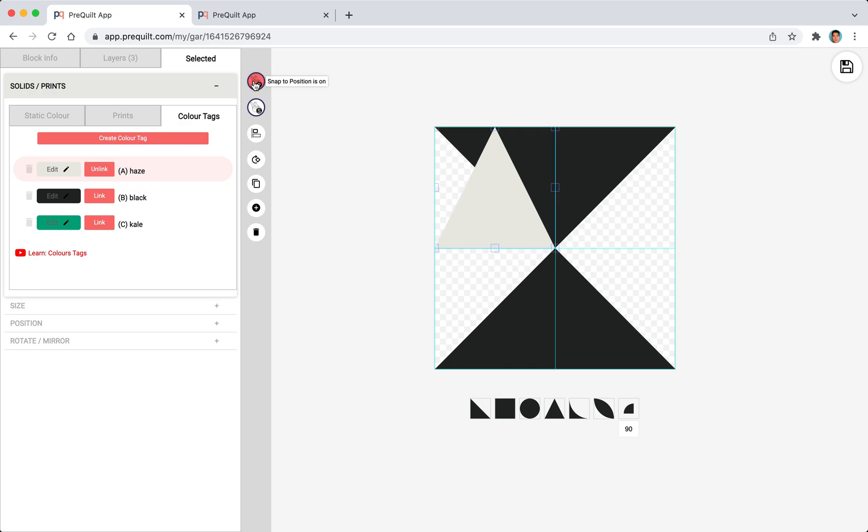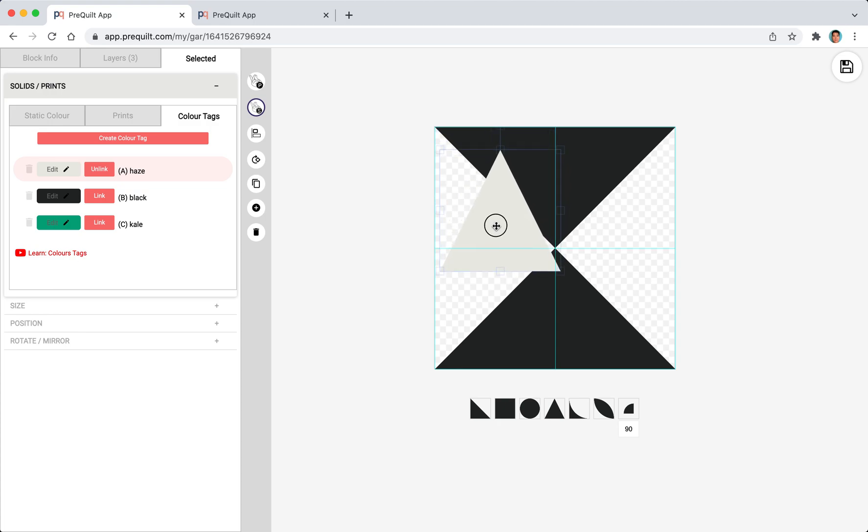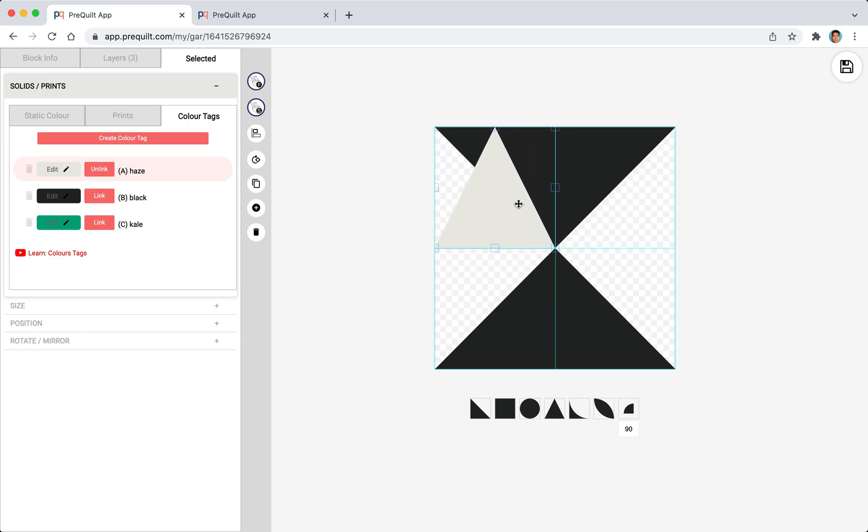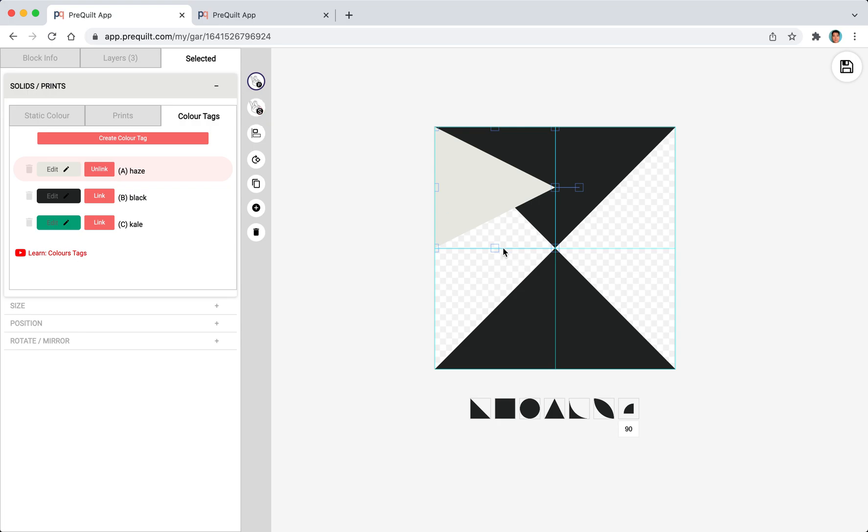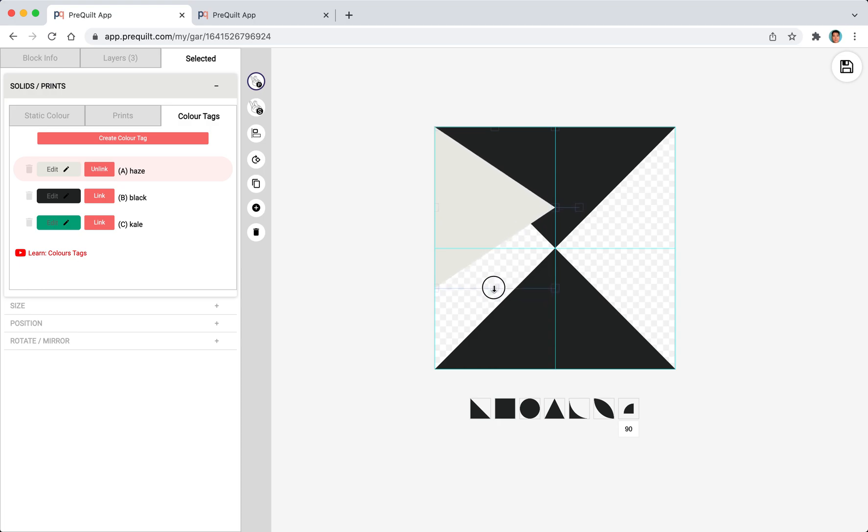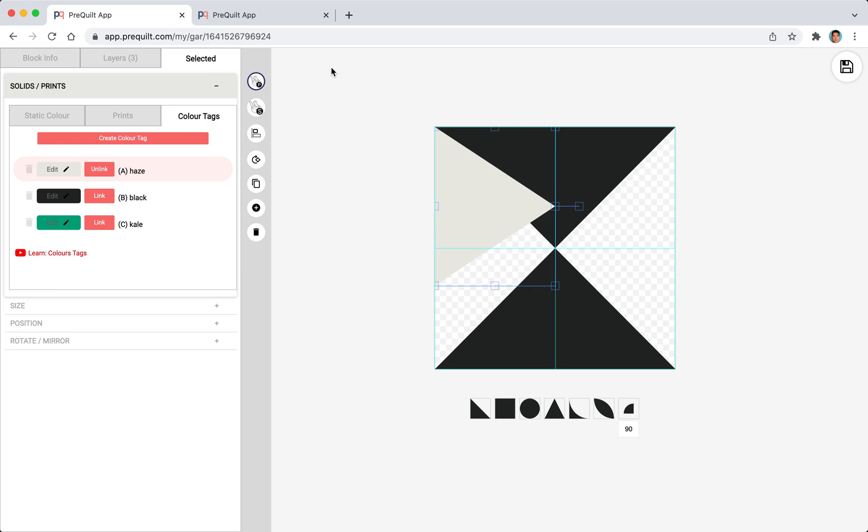I'm going to turn it off just to show you how it looks like. I prefer to turn it on and I'm going to rotate this. The same thing with the snap to scale. If I turn this off and turn it on and when I drag this to resize, this is the snapping off. I'm going to turn it back on.